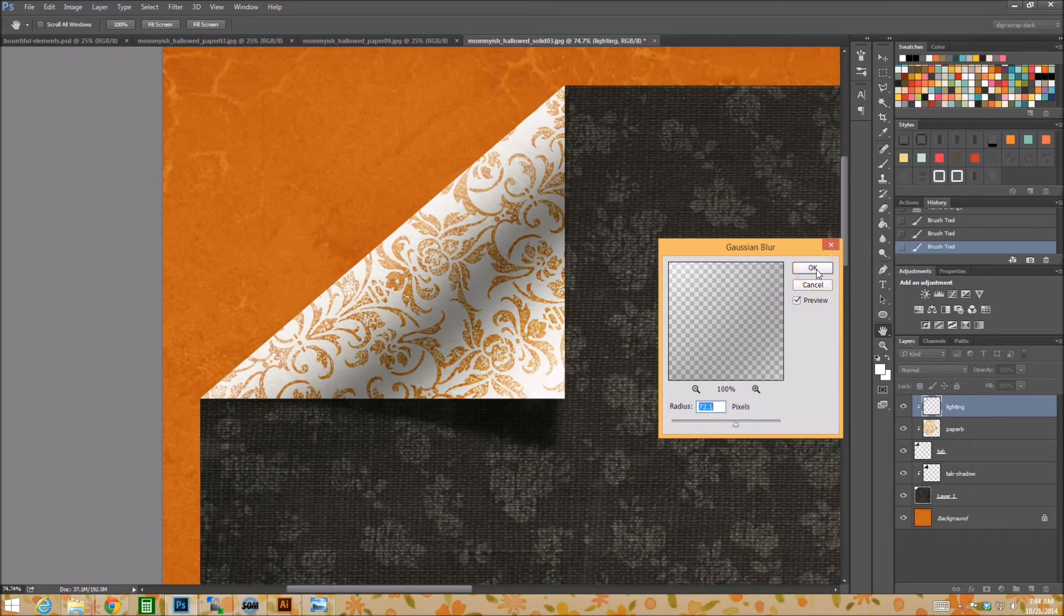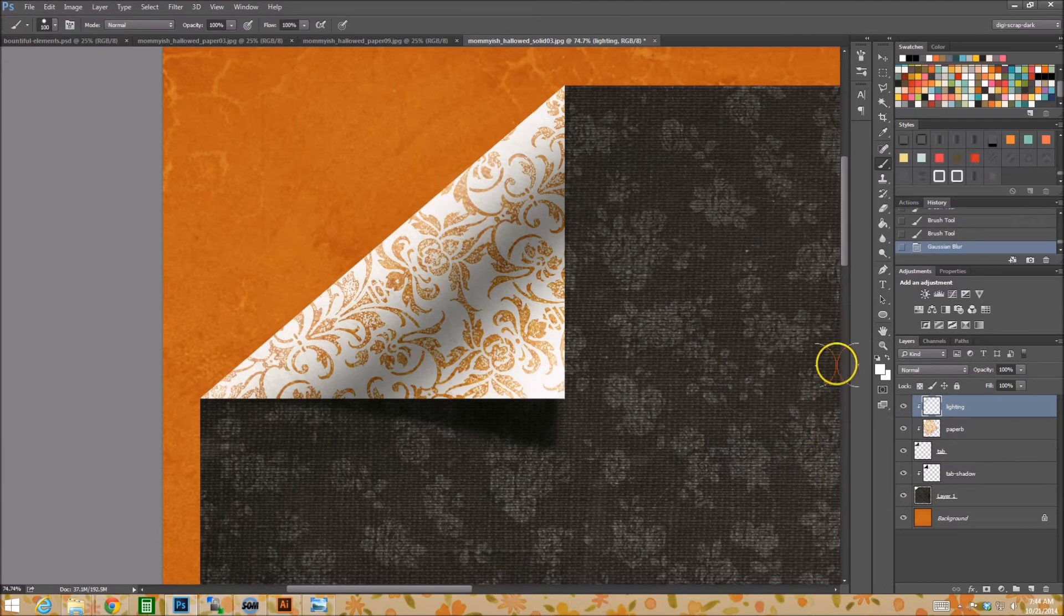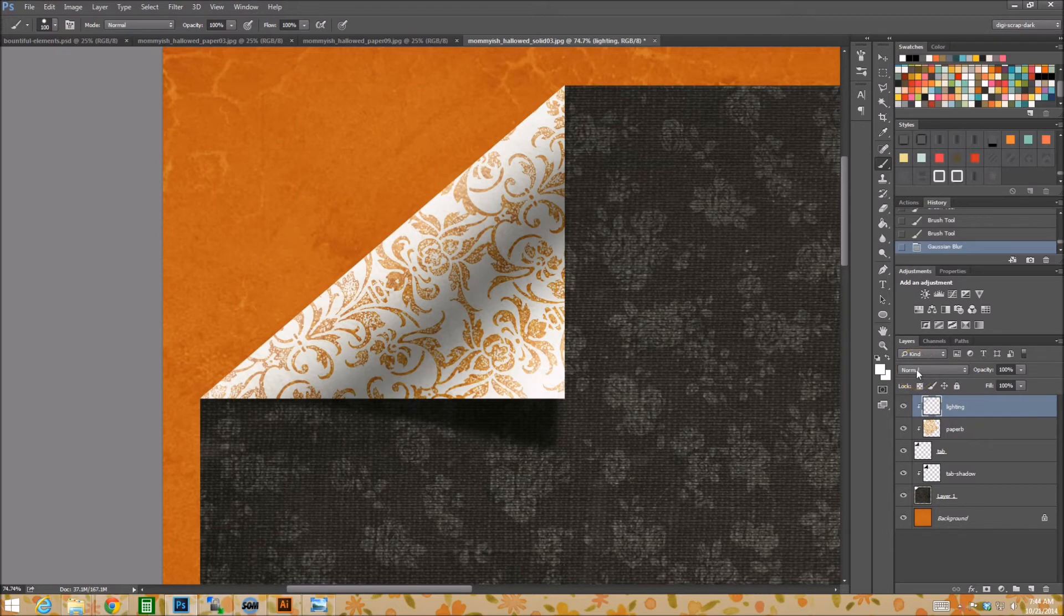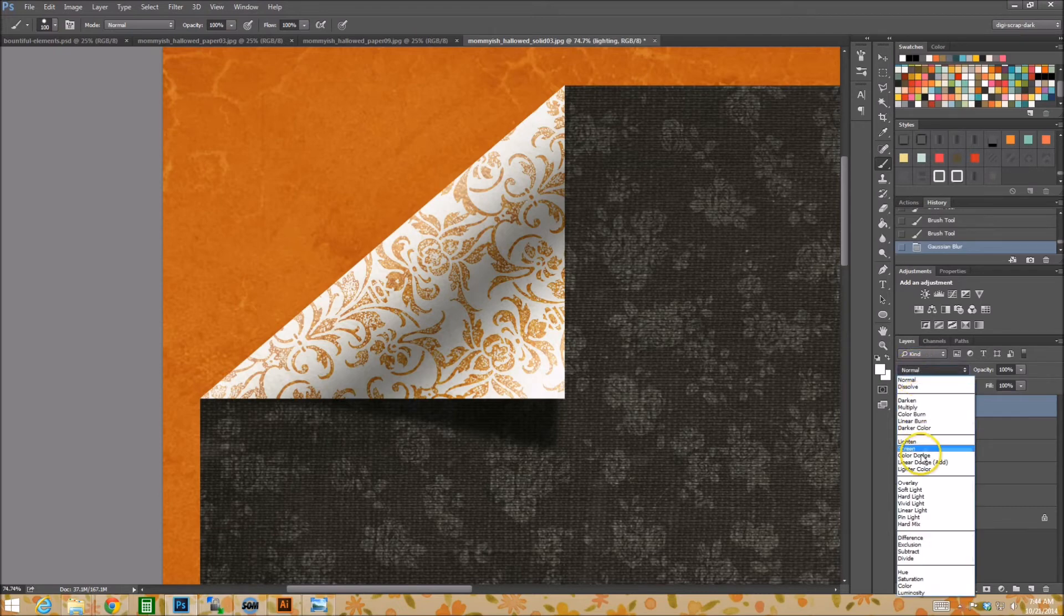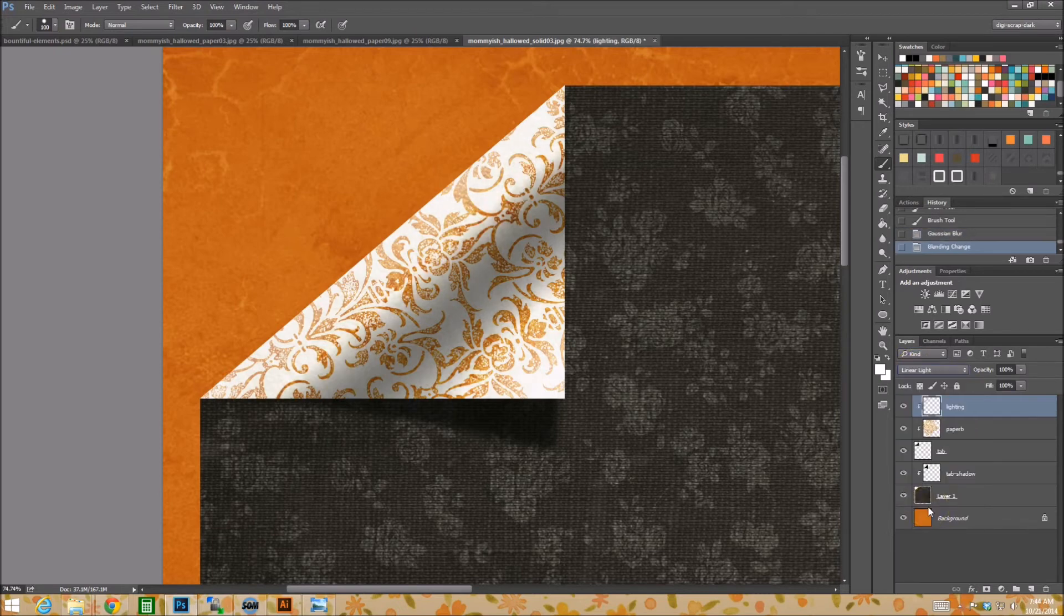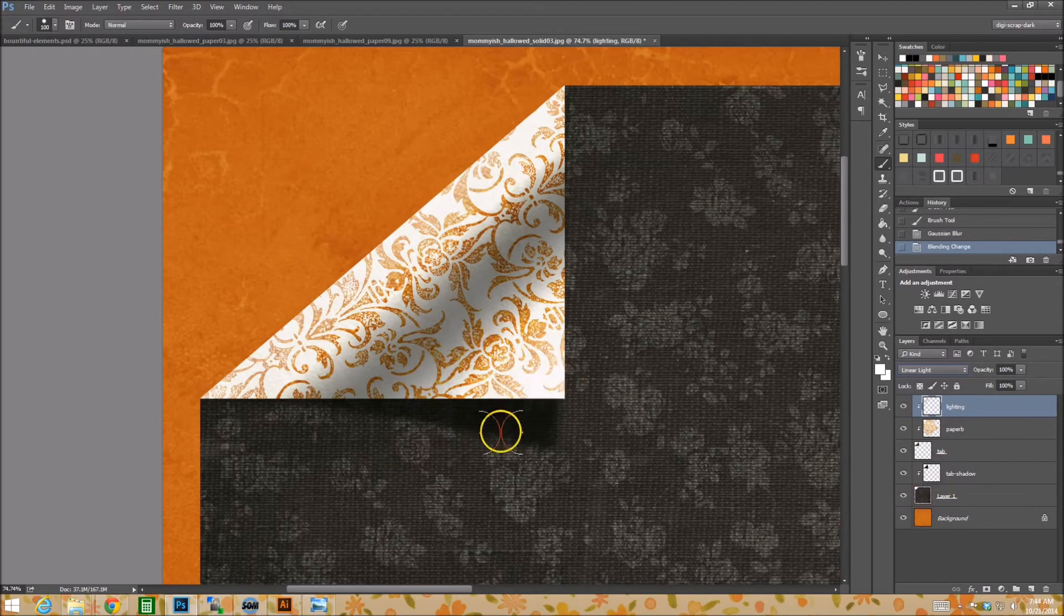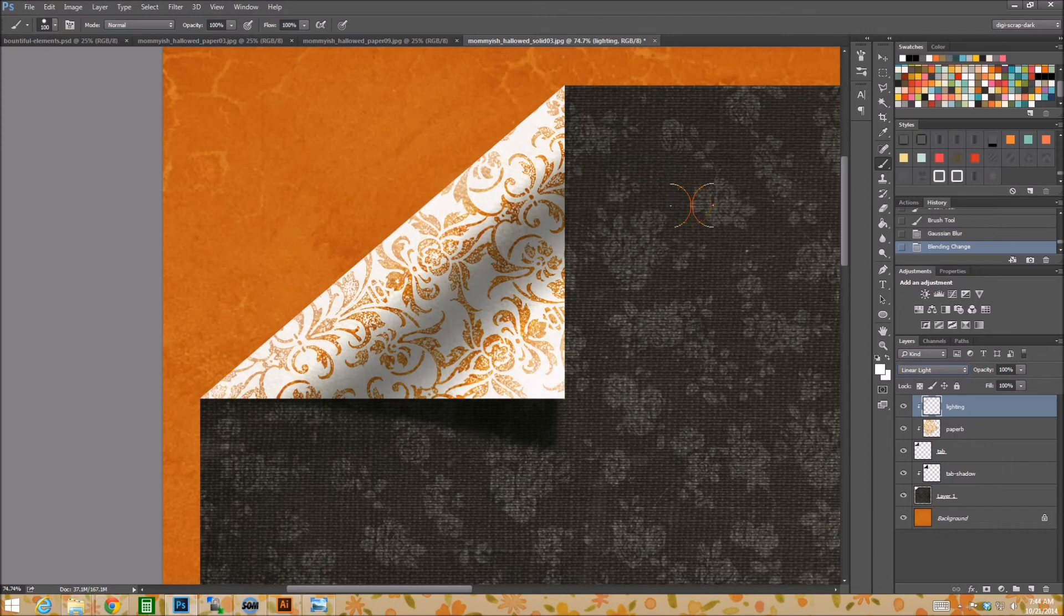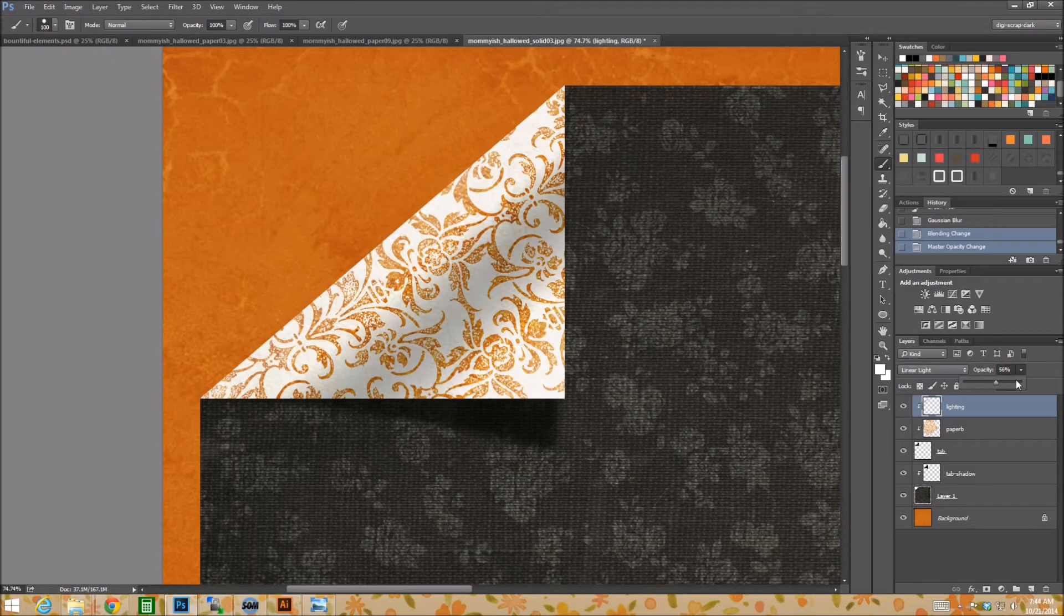Alright. So for me liking the way it looks, I'm at 72.1. Great. Alright. Now we can change the blending mode on this as well. If you don't like it at normal, you could change it to perhaps linear light, makes a very strong white, kind of almost like a vivid light effect.